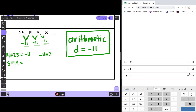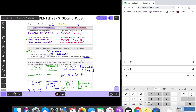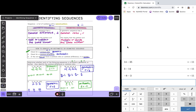And that's it for identifying sequences. I know some of you can do this in your head, but I wanted to show you how to check if you can't. Remember you can always use desmos.com/scientific if you need a calculator. If you have any questions, you can send me a message through Remind or send me an email. Bye, guys.